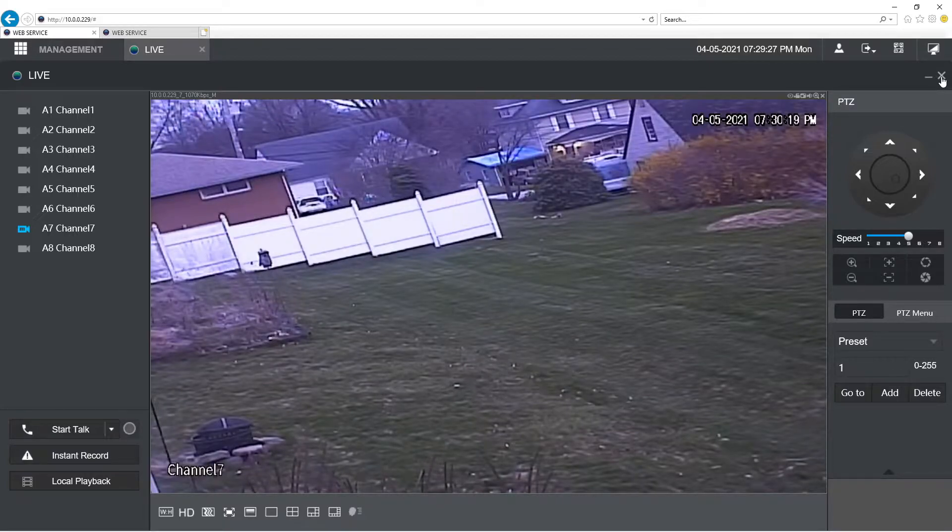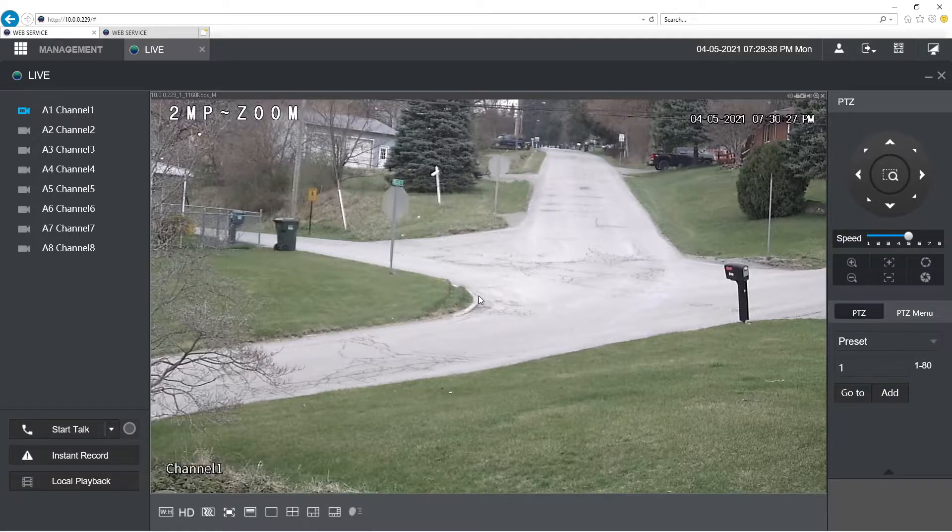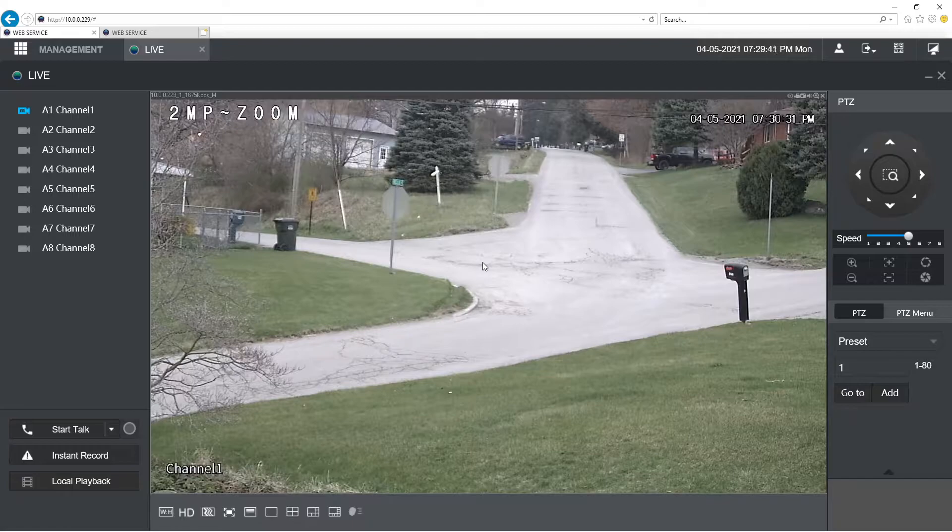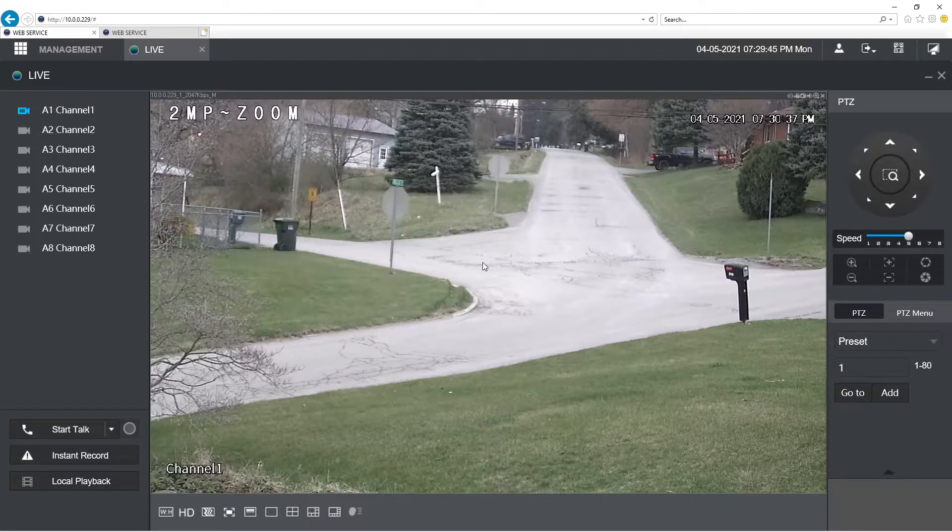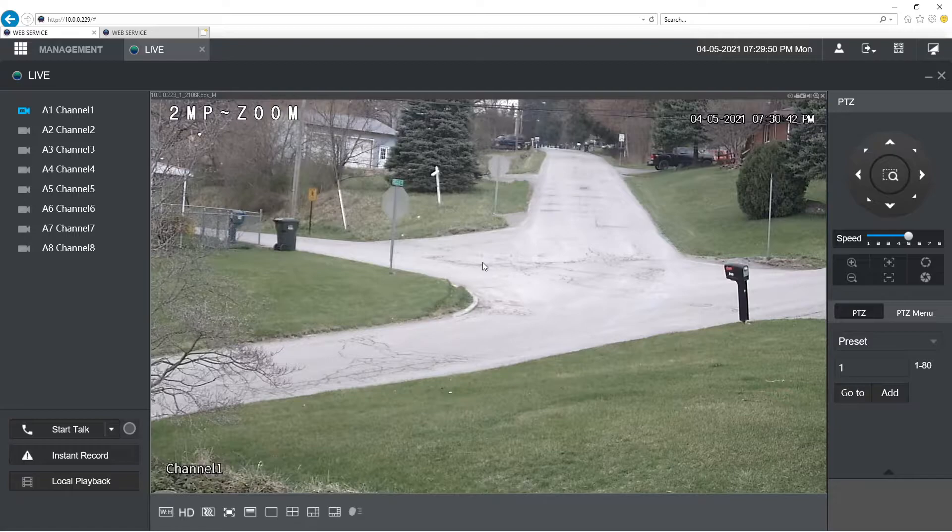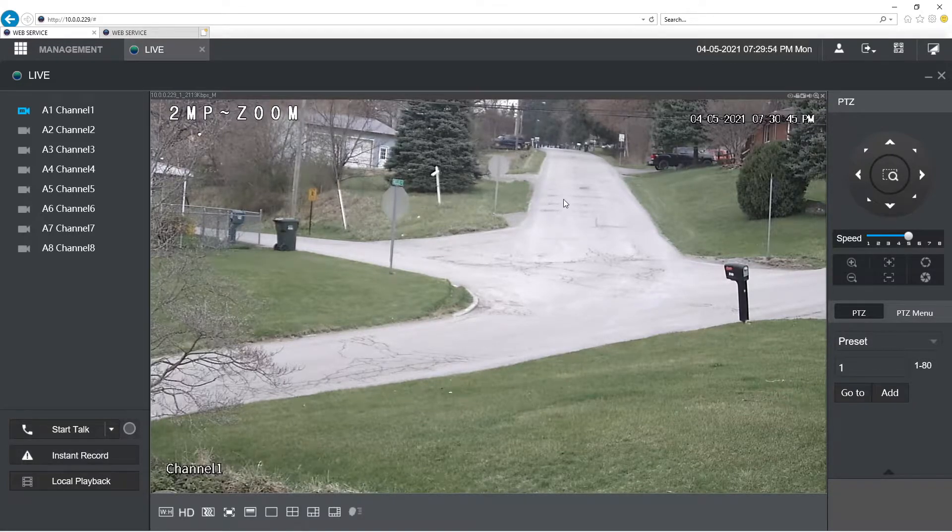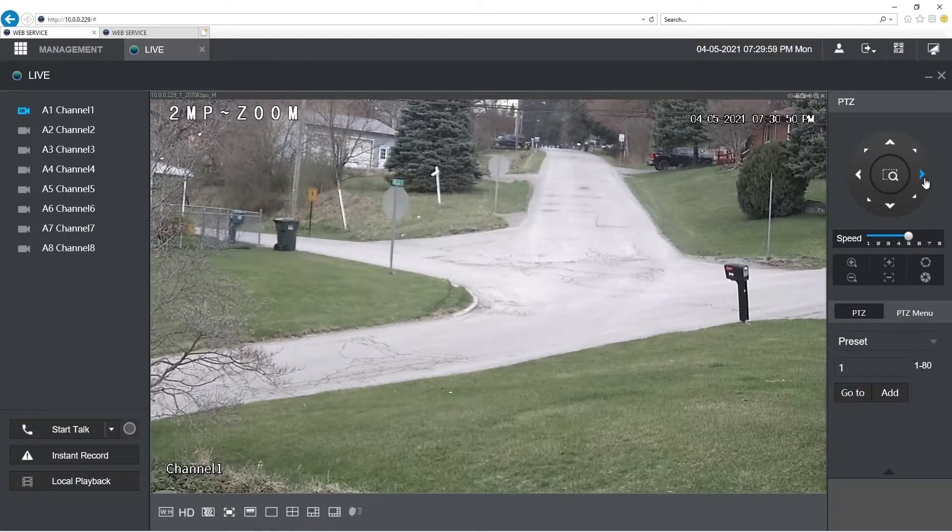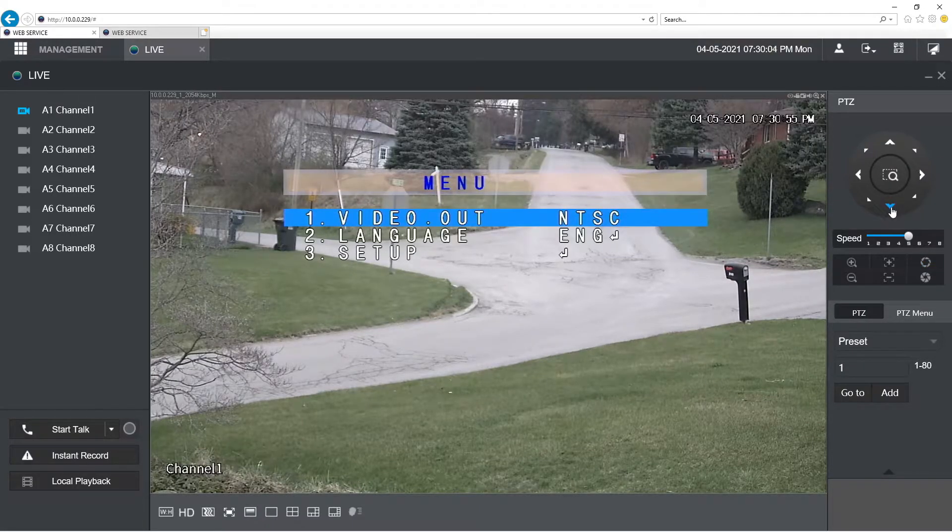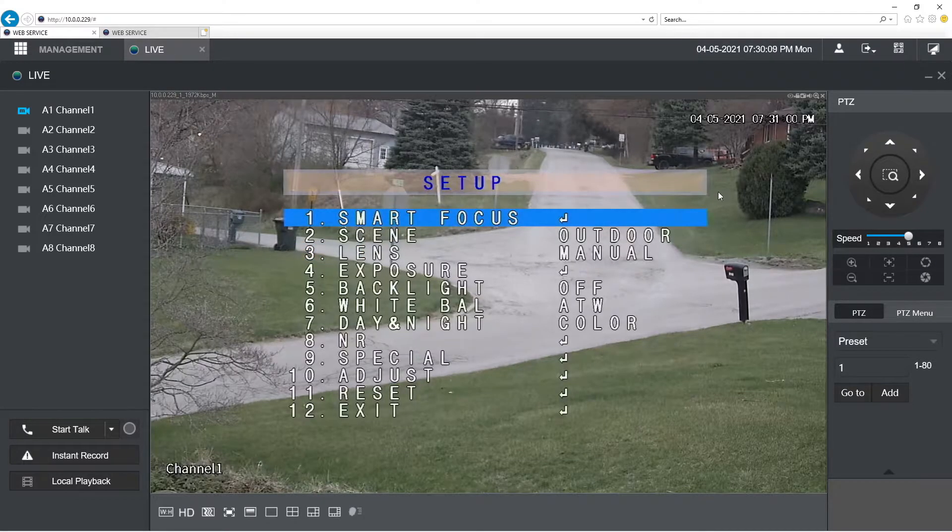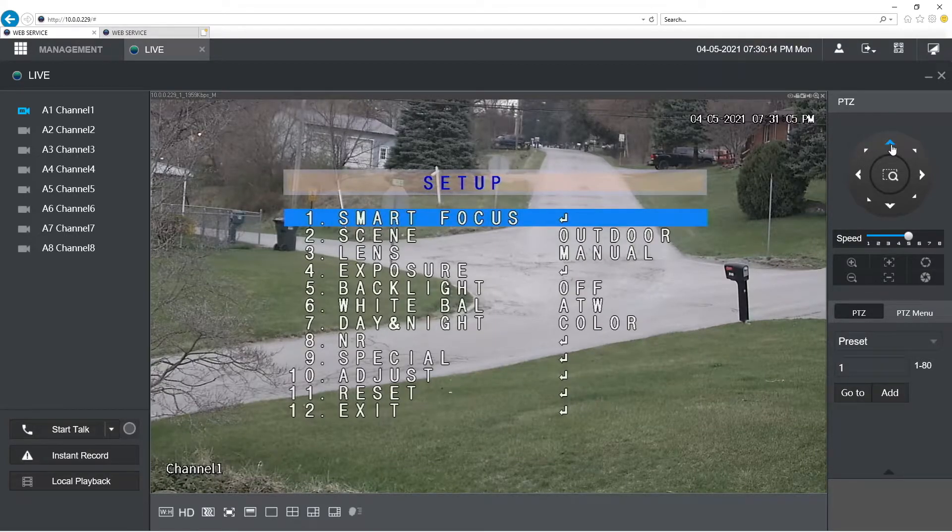So one of the things that, if you want to call it a complaint, that I have about this particular unit may be interesting for people that are going to be using this particular unit with TVI cameras. It really doesn't have TVI UTC. Now does it work? Well the answer in short is yes. So this here is me gaining access to my TVI, this is a TVI 2 megapixel zoom camera.